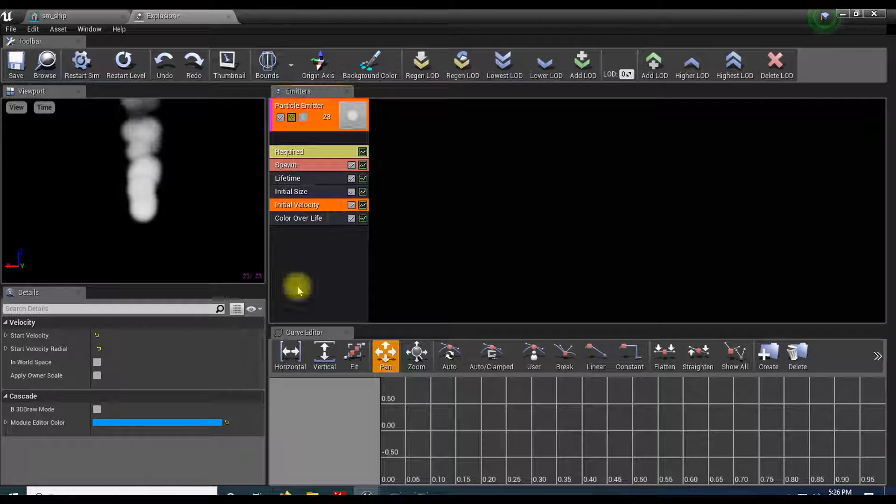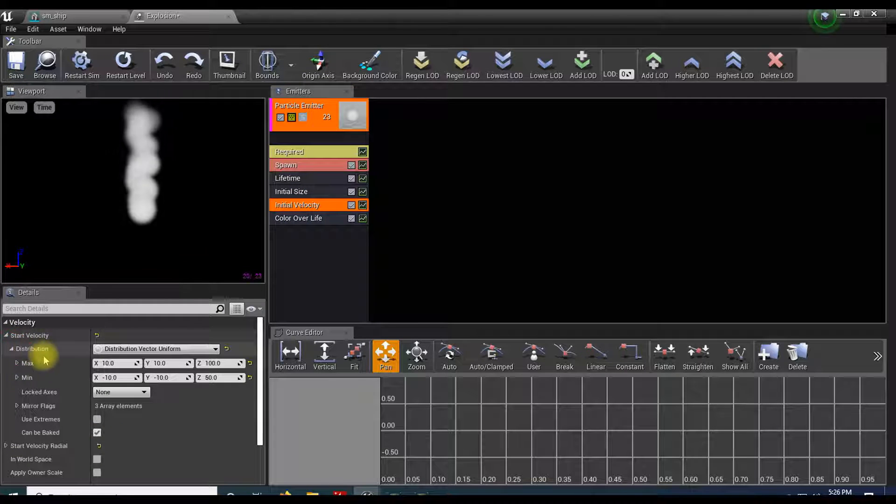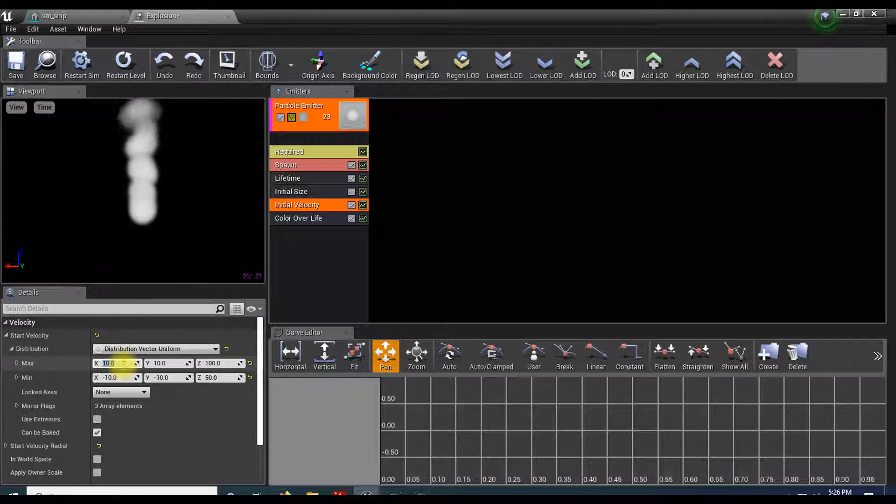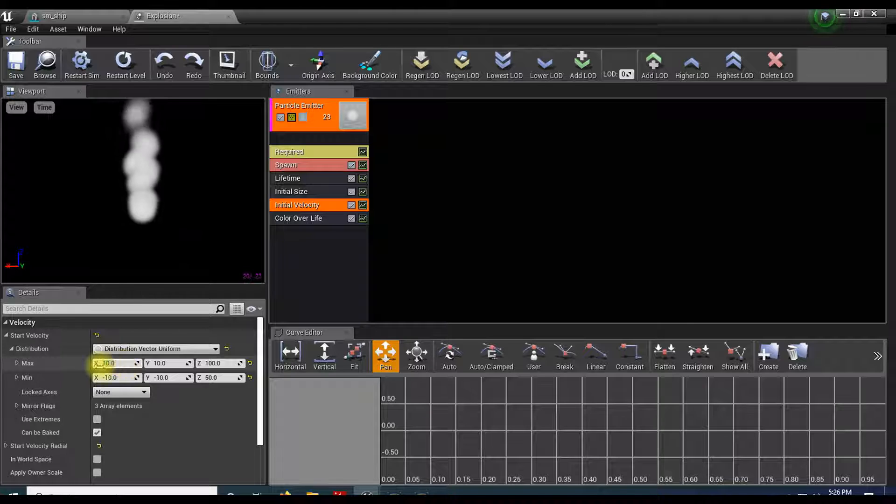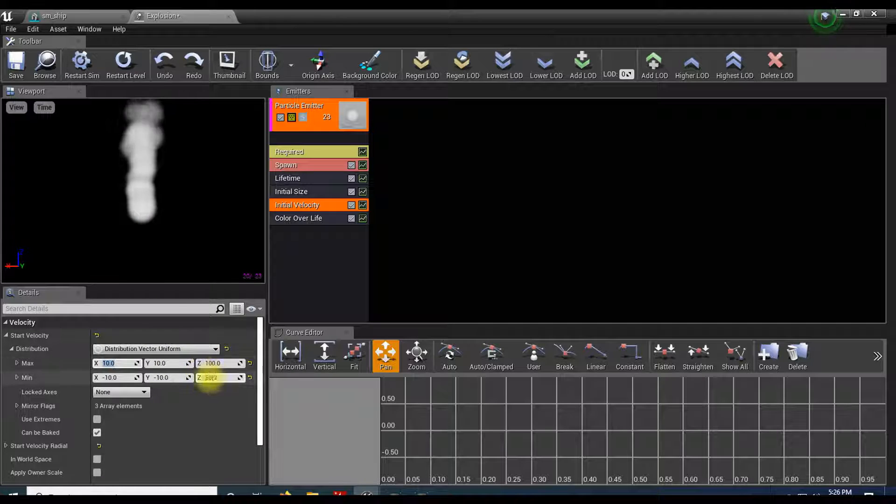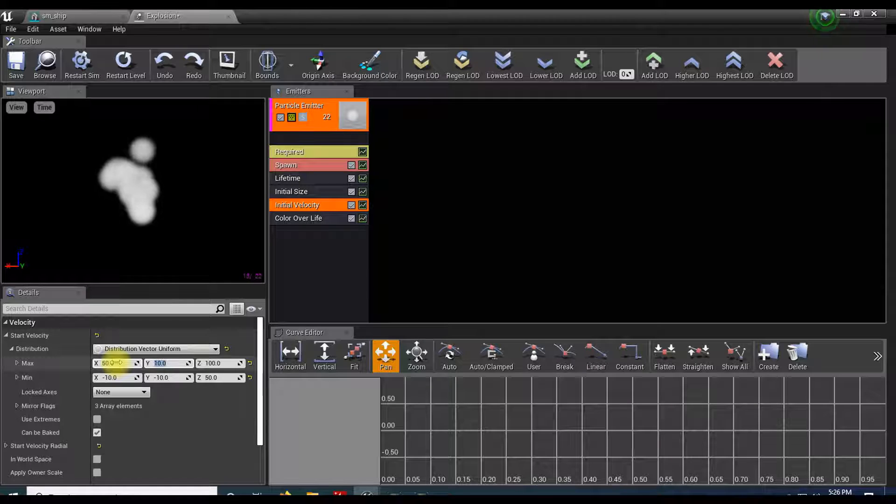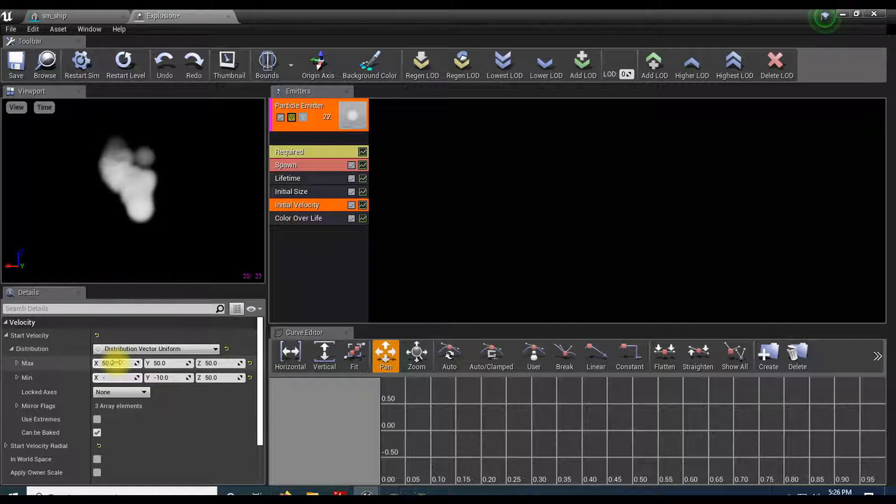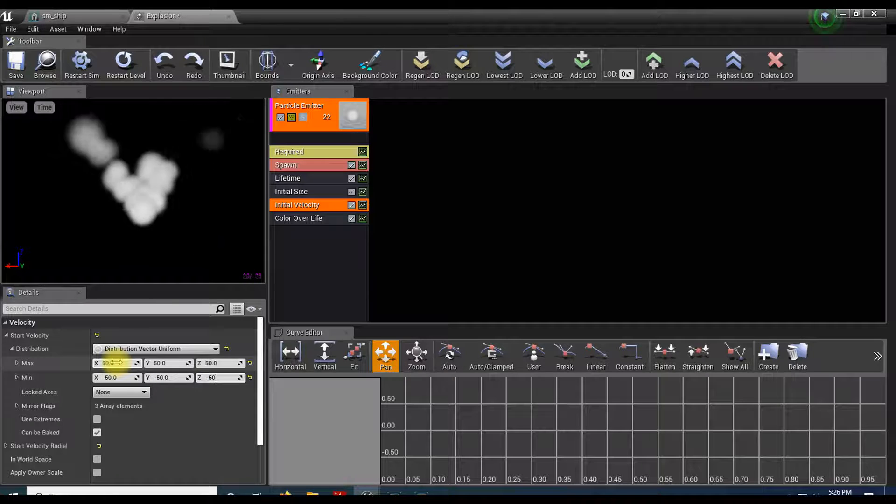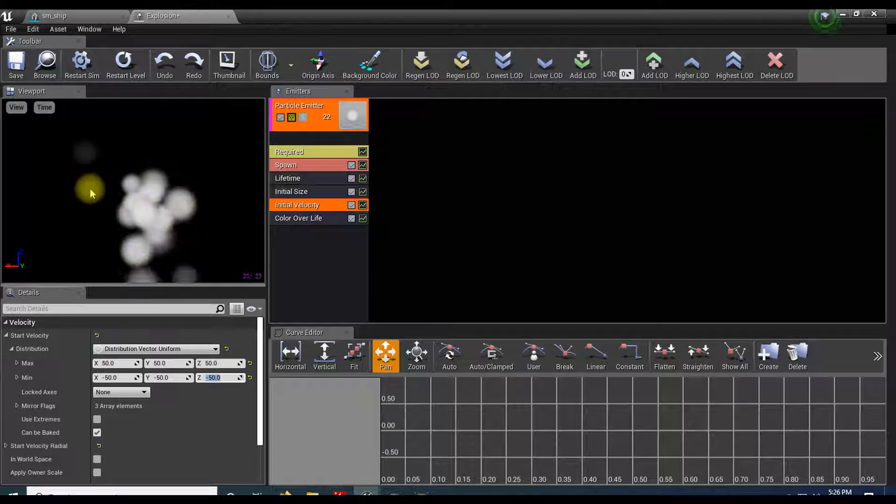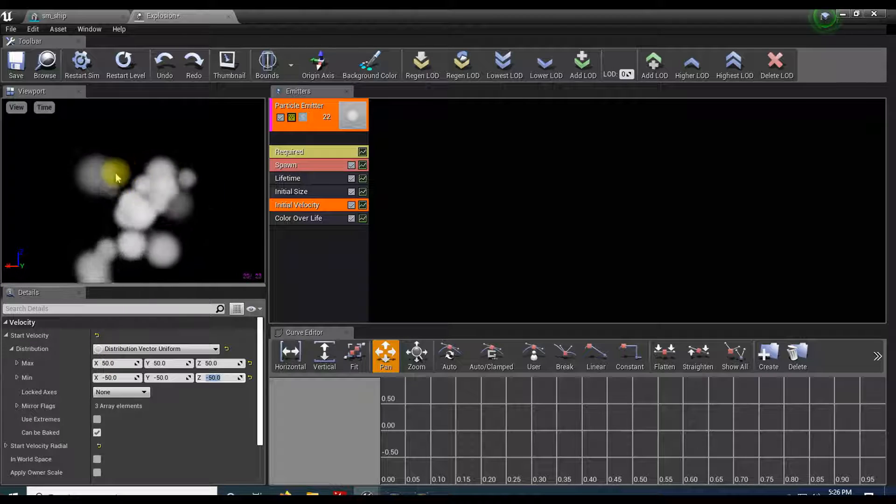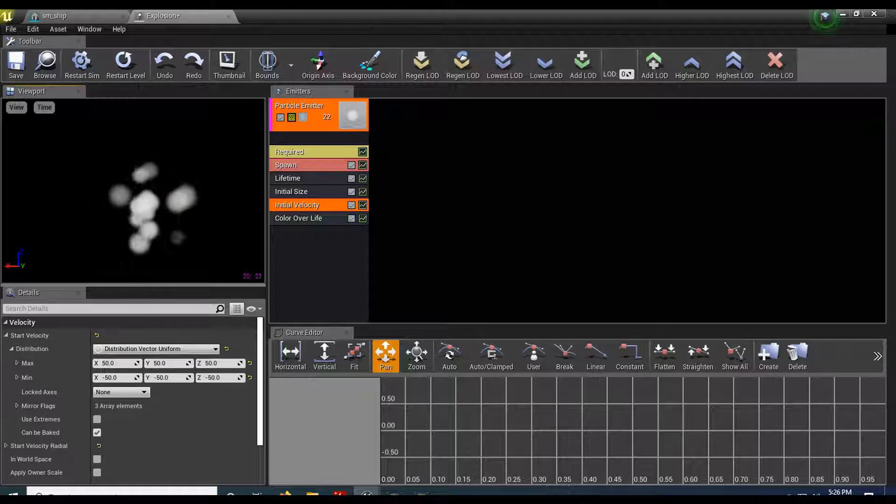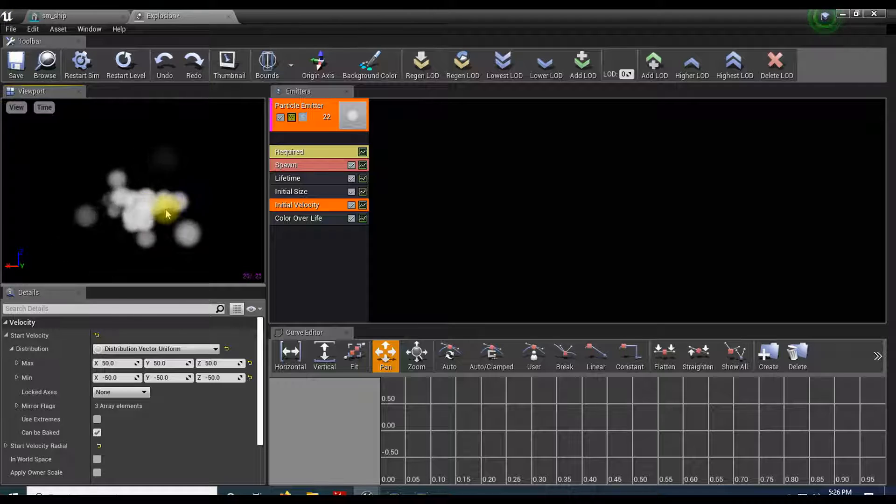An explosion tends to go in all directions, not just up and floating off to the sky. I'll go to velocity, open up my start velocity min and max. This is where we're going to control the explosion-y effect. We have positive and negative for x, y, and z. So I'll do positive 50 for x, y, and z, and negative 50 for x, y, and z. You can set this however you like, but you can see now it's traveling in all directions. Then as an explosion comes out, it gets bigger.